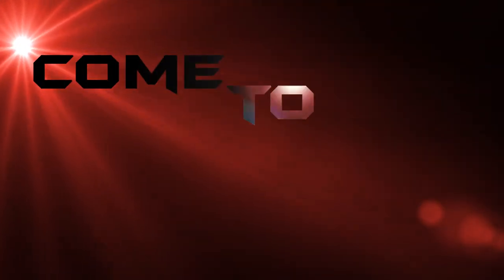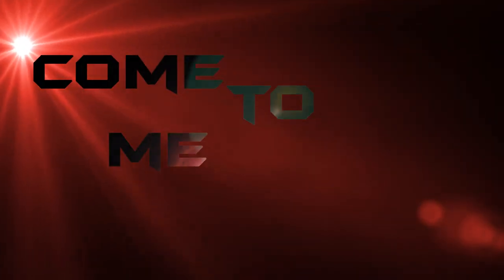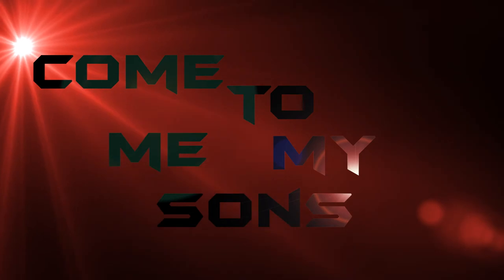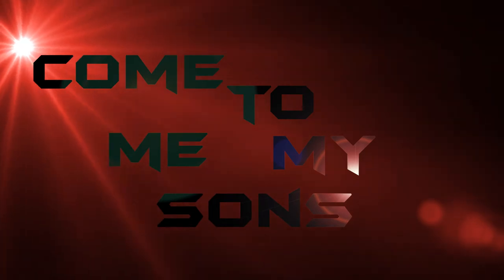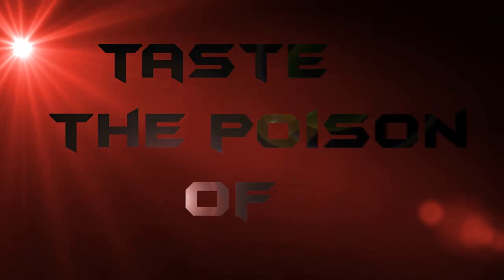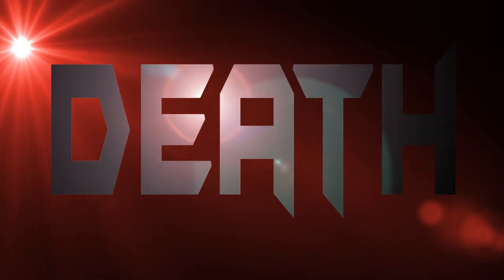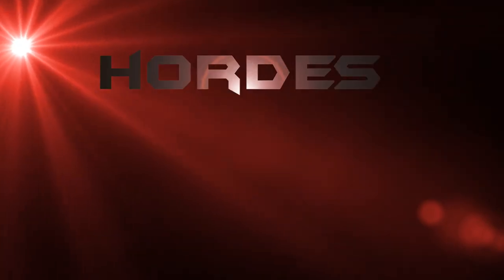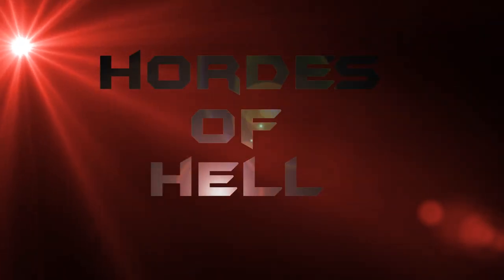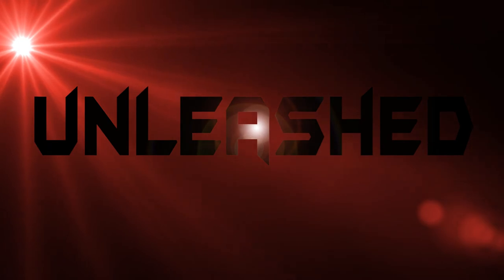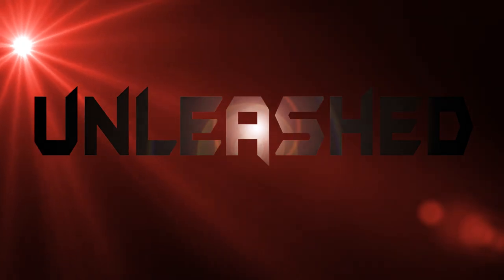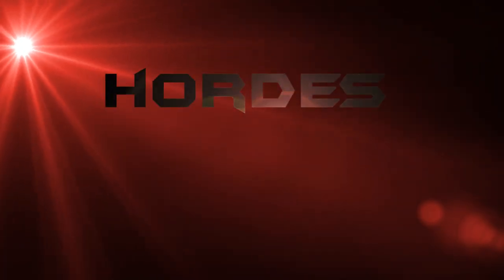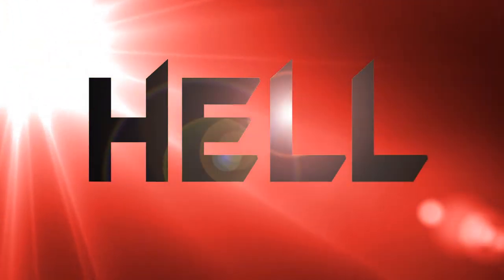Oh, come to me, my sons. Taste the poison of death. Points of hell, at least. Points of hell.